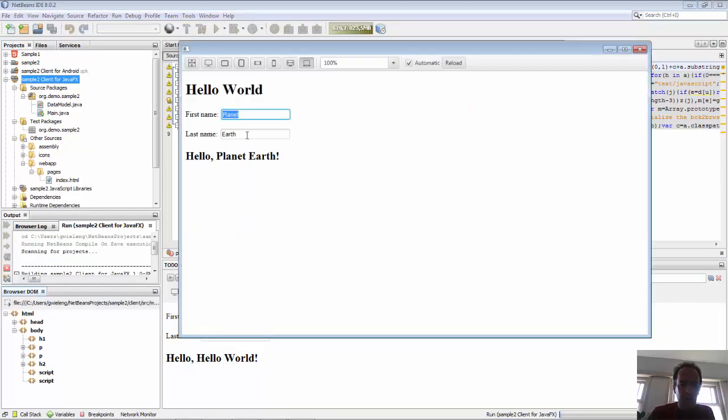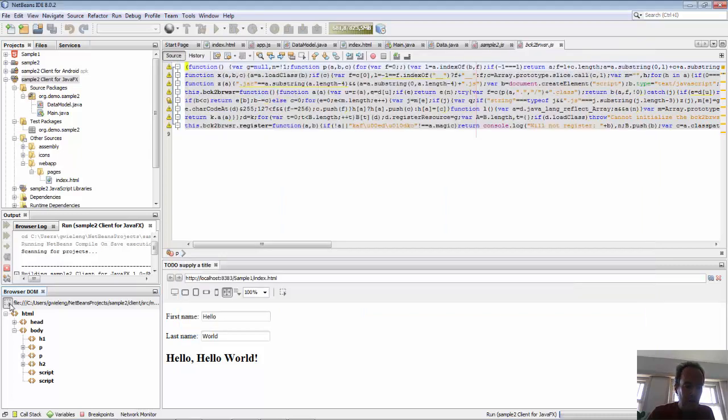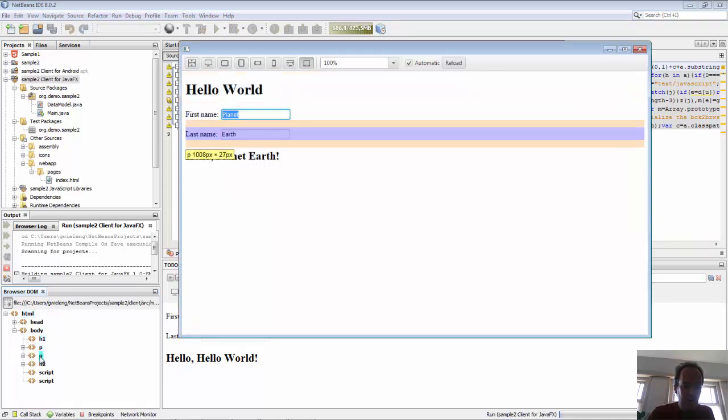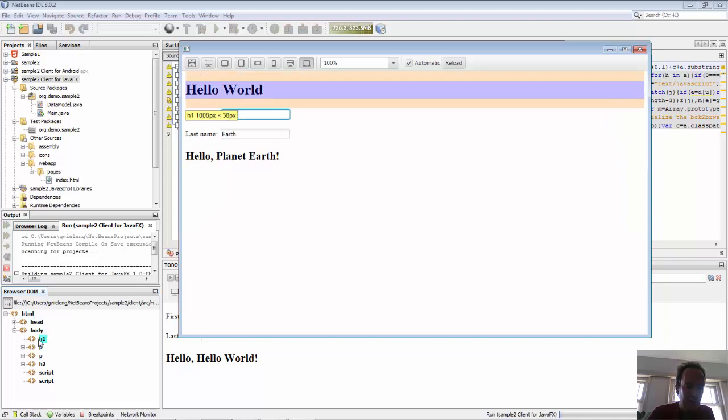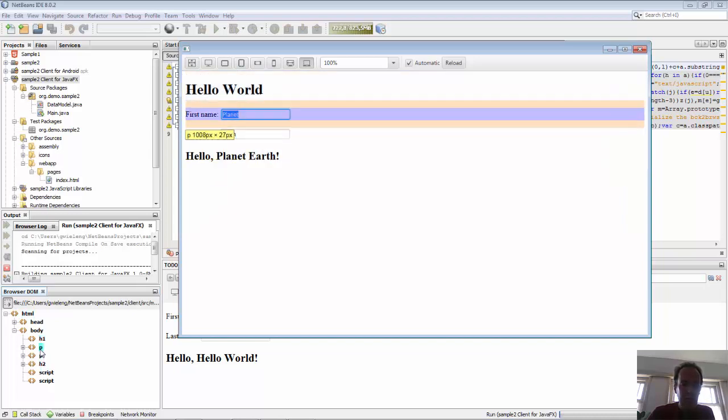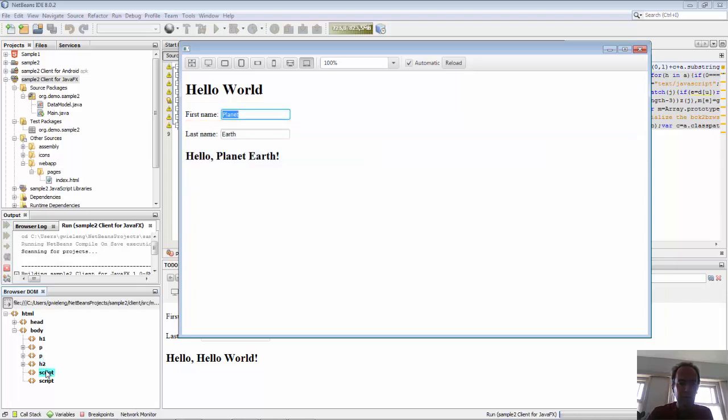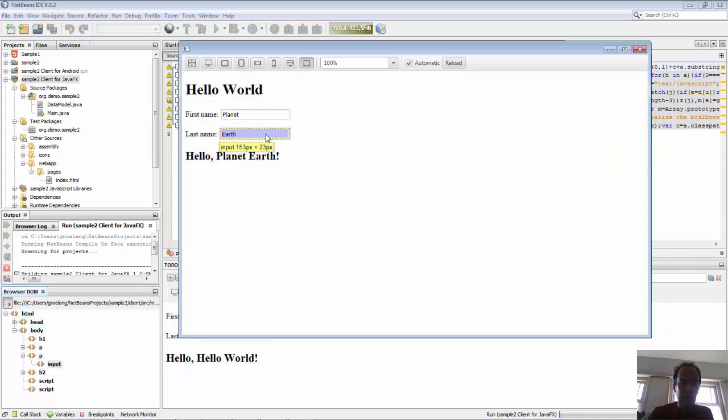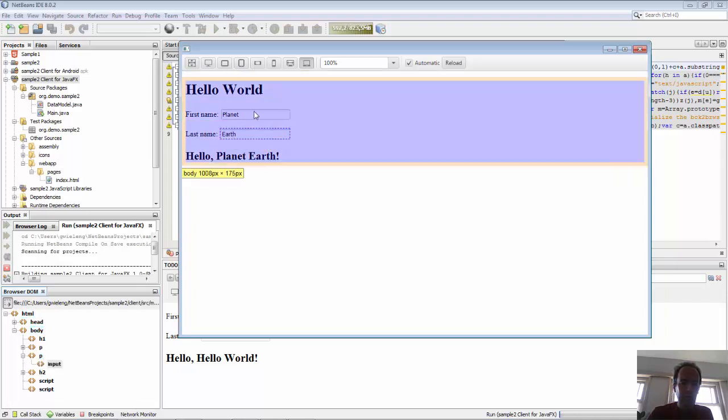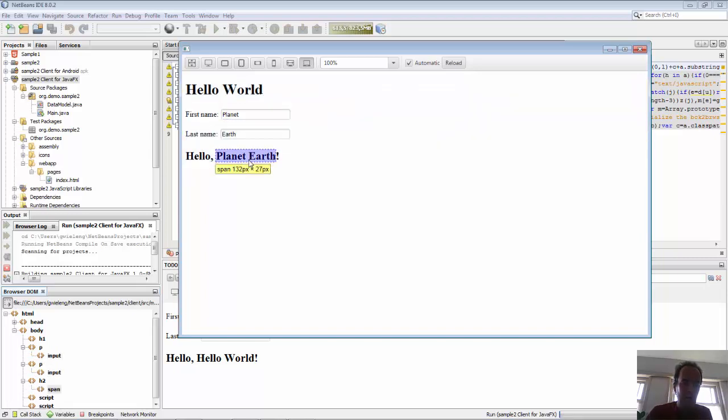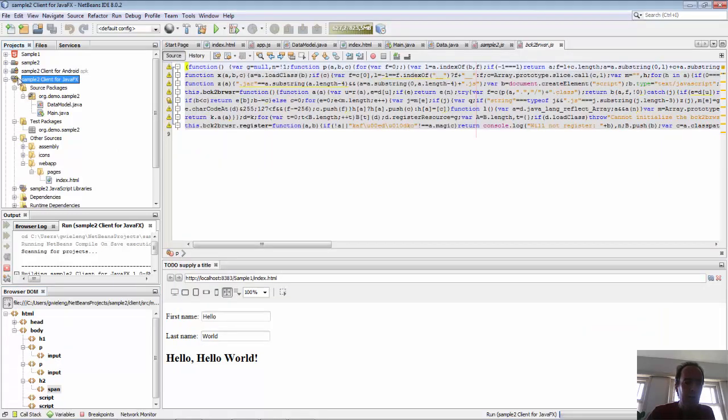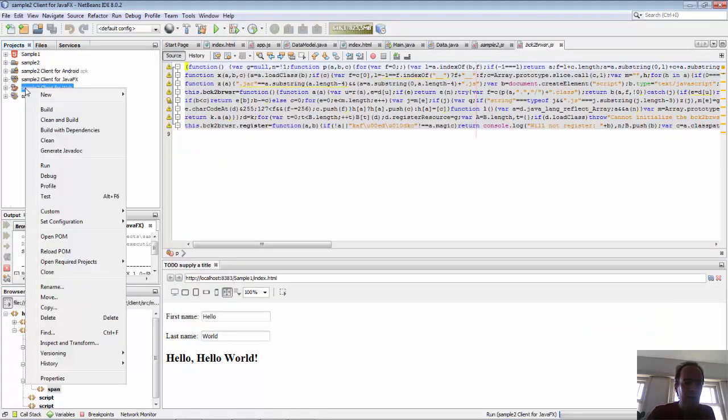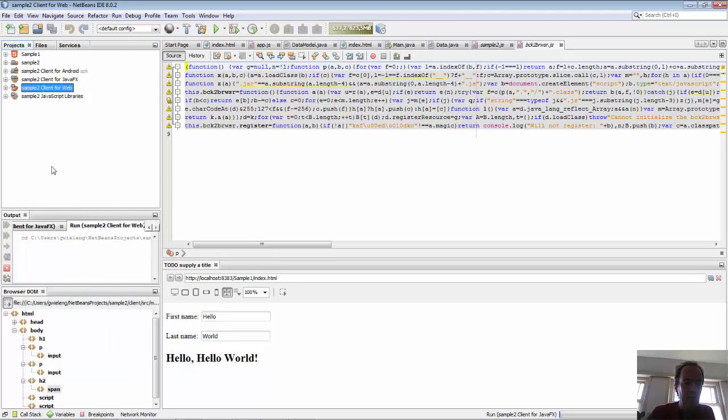When we open the browser DOM, we can connect these two sides together. So you can see I'm moving up and down in the browser DOM and I can see in this Java desktop application where components are found and vice versa. Click on items in this view, and I can see the live DOM view in the bottom left. So that's the Java desktop application.